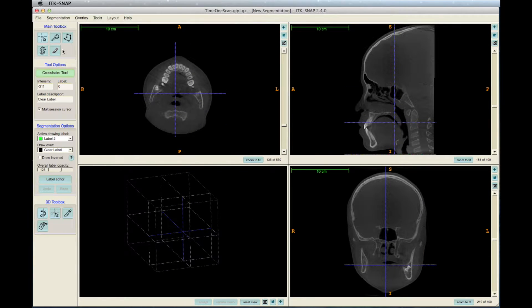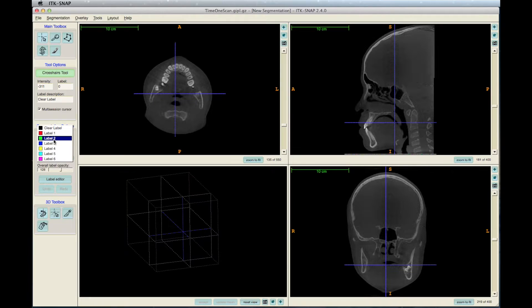In the toolbar on the left there is a segmentation options section. The two drop-down menus here are for the active drawing label, which is the color that your segmentation will be, and the other drop-down menu is called draw over, which is where your segmentation will be created. Active drawing label can be any color — green is the most commonly used for cranial base — and for draw over, select clear label.